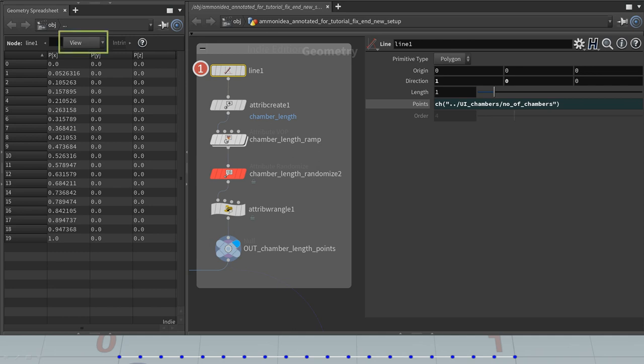The first SOP creates a line with as many points as the Ammonite should have chambers. The pPosition attribute is not important. You can even turn off the display in the geometry spreadsheet with the view dropdown, here marked green. You can't, however, delete the pPosition point attribute. I tried and Houdini won't let me create points without a position.